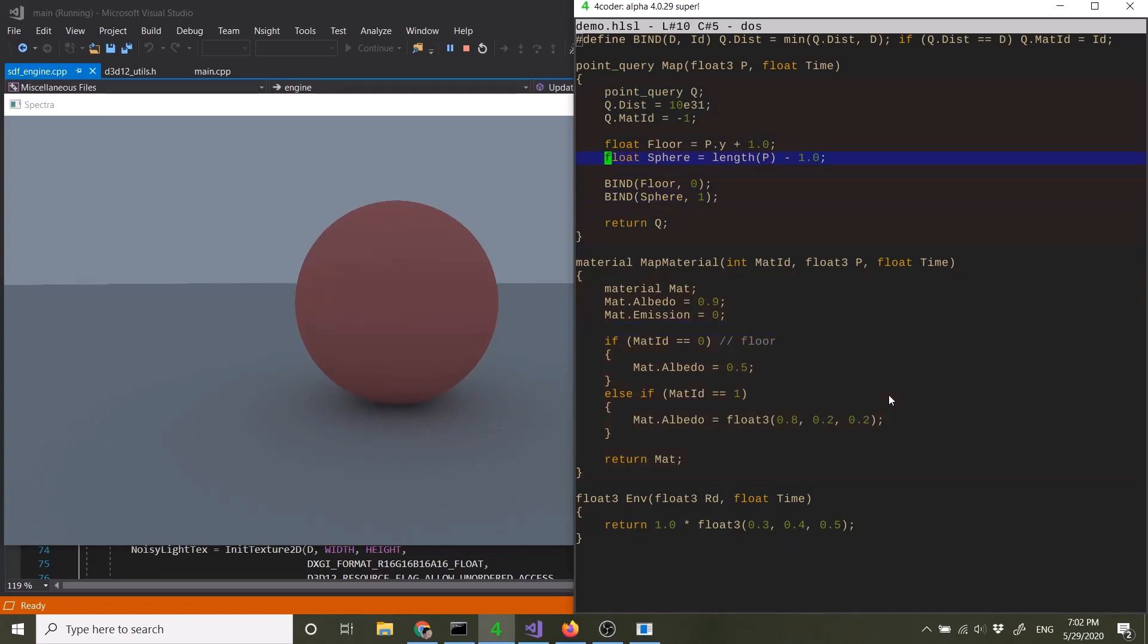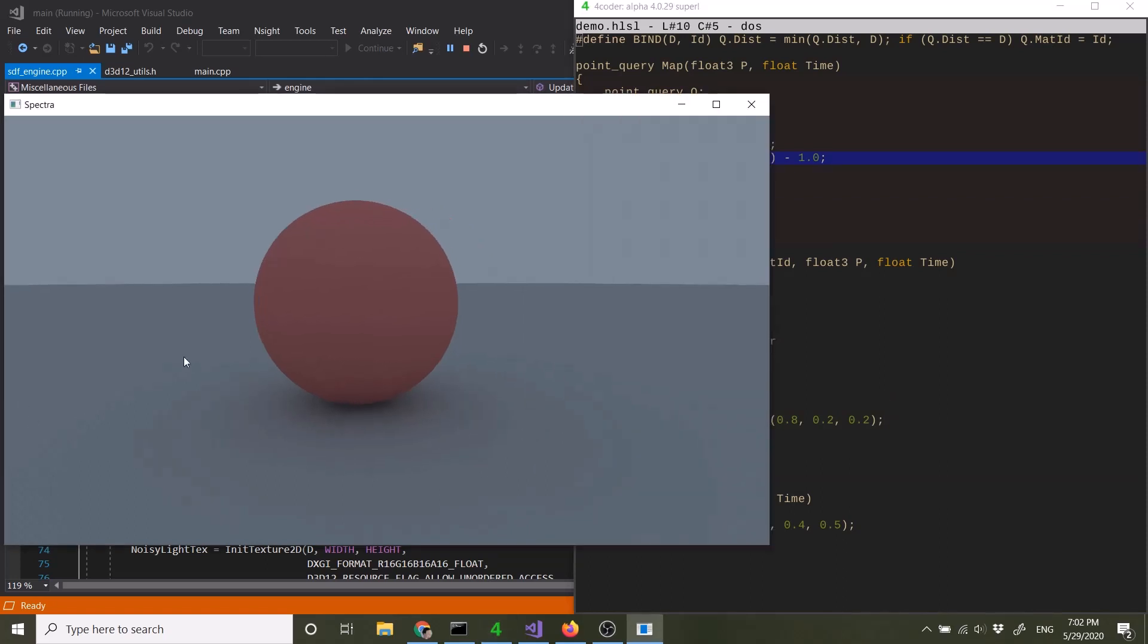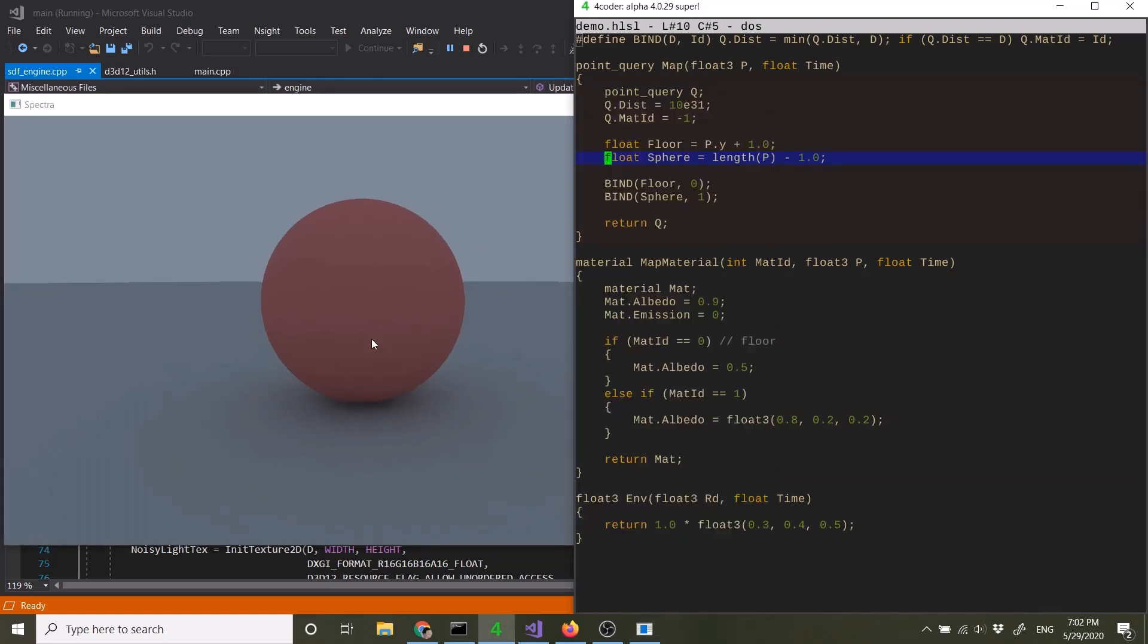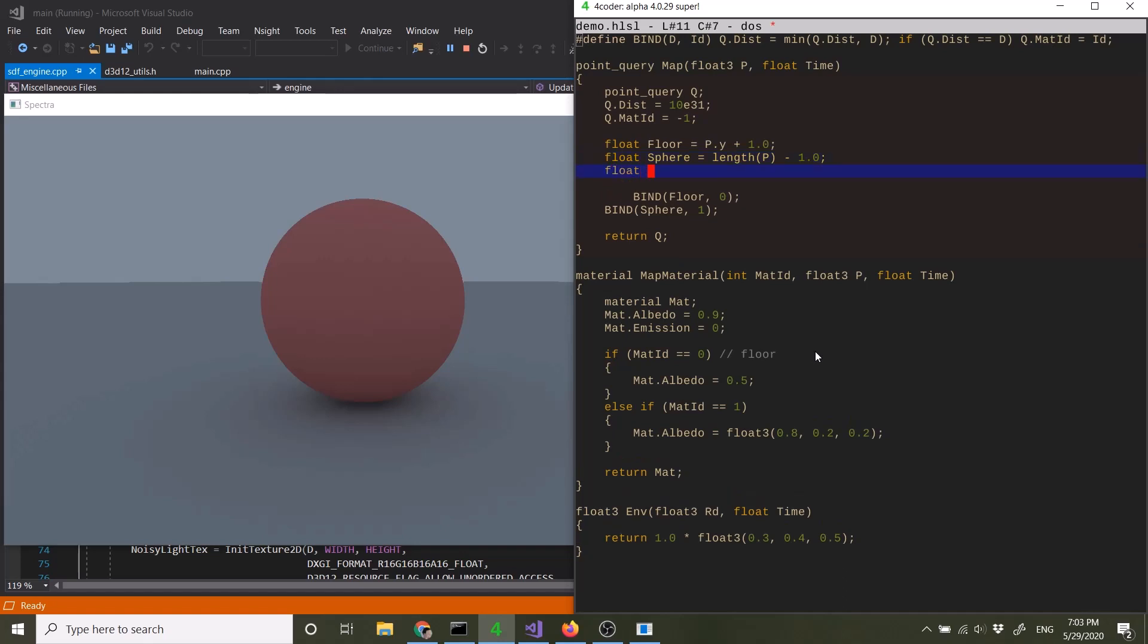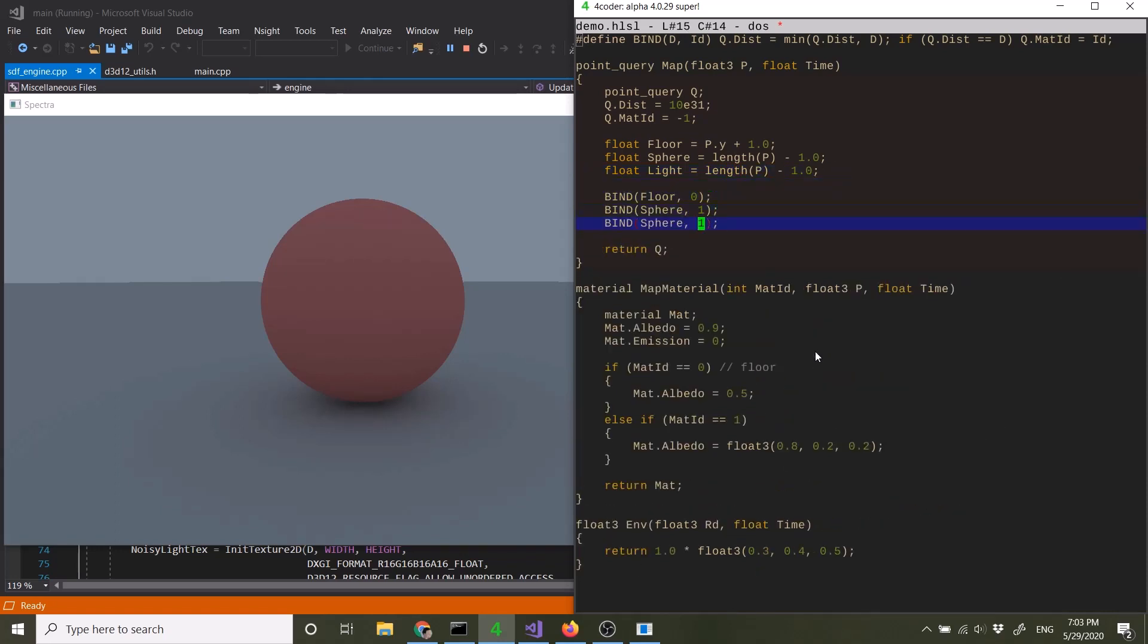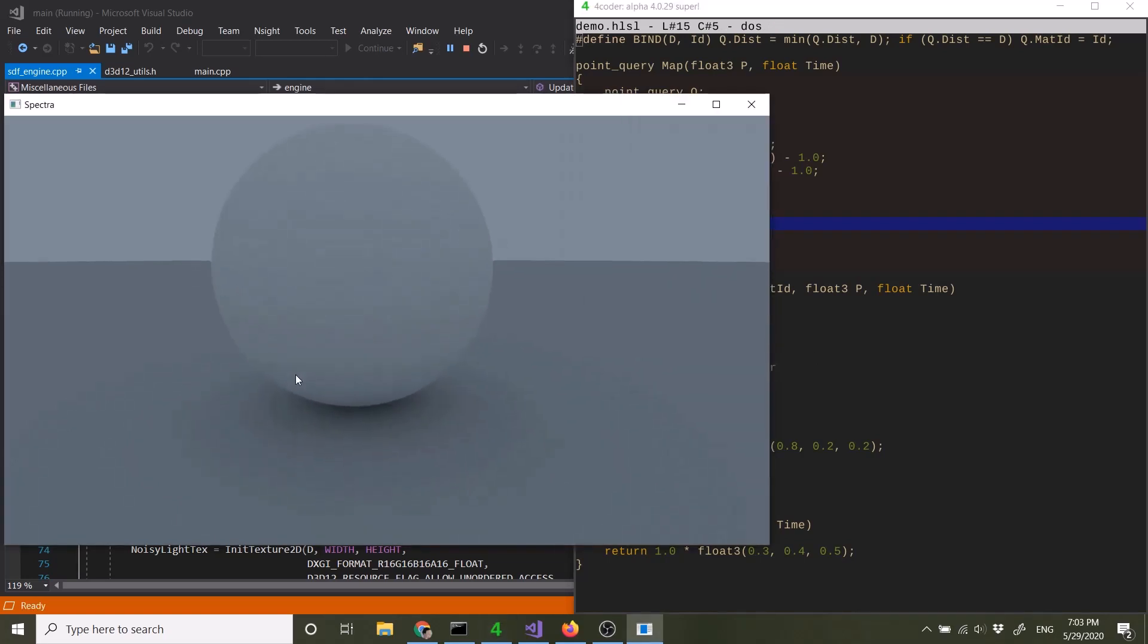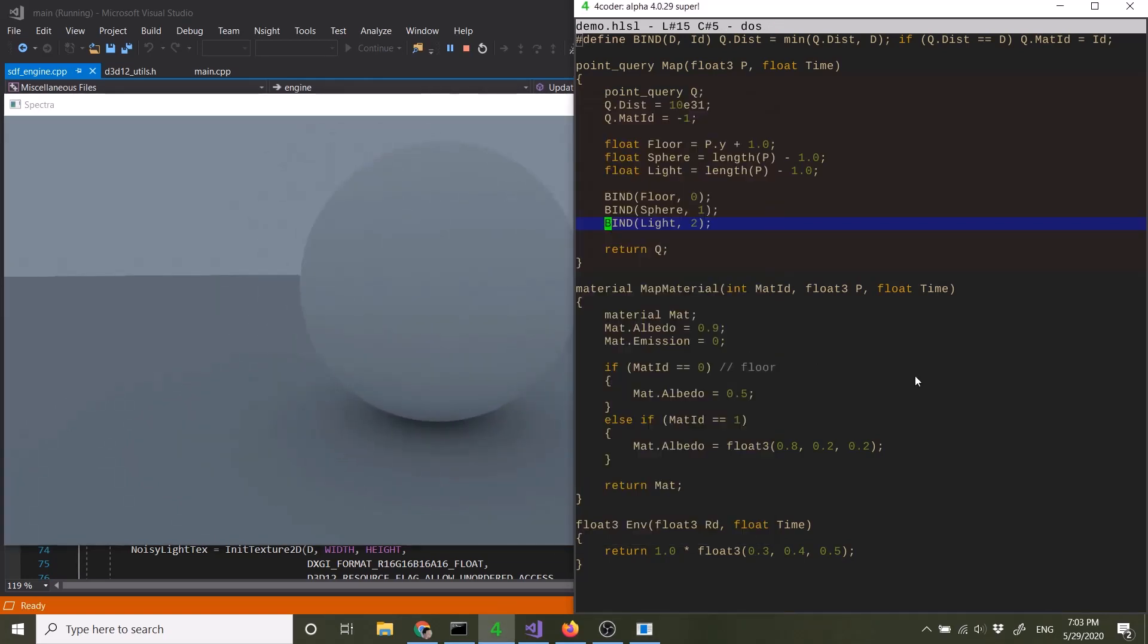Now, this is not particularly interesting. So the really powerful part is that you can define materials that have emissive properties. So if you want to add a light, say let's just make a separate sphere. Say material is two.